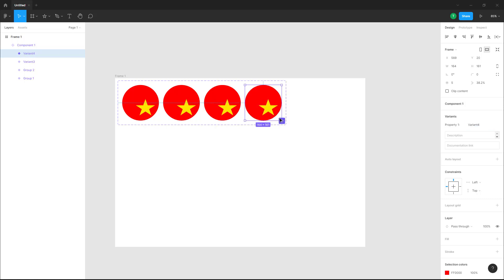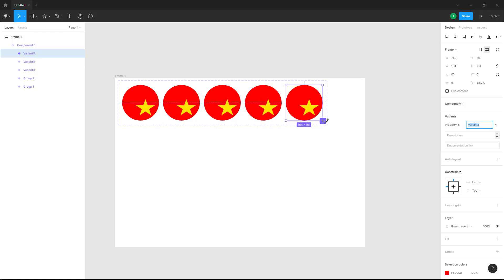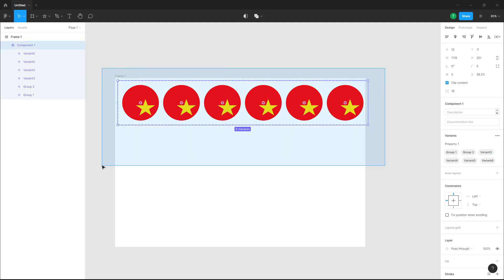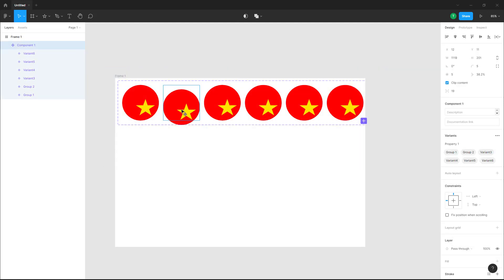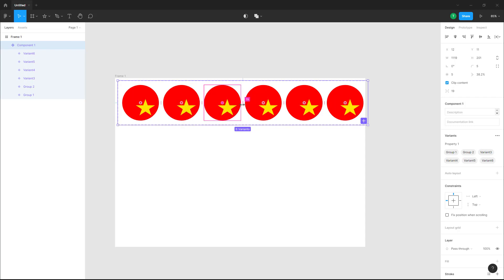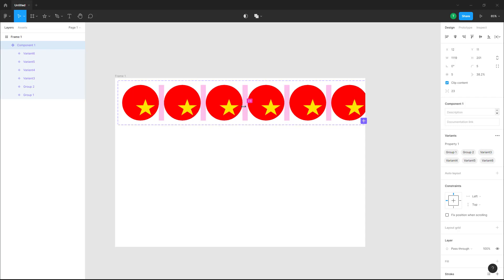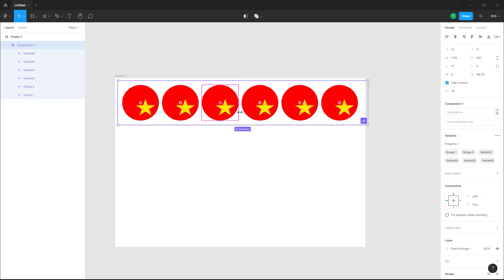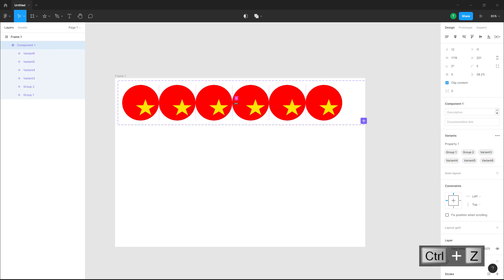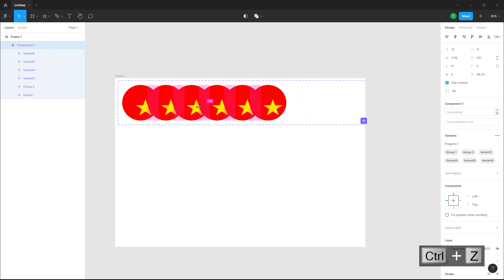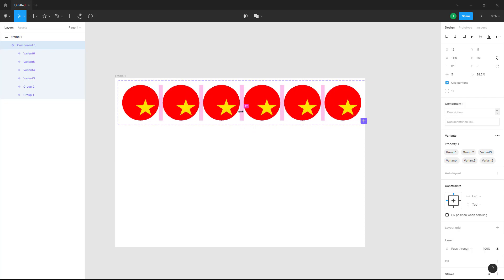You can add in multiple instances of the component right here, just like this. You can move these around, and as you pull this you can see them align to the center. If you click and drag, you can see that you can control their distance as well.